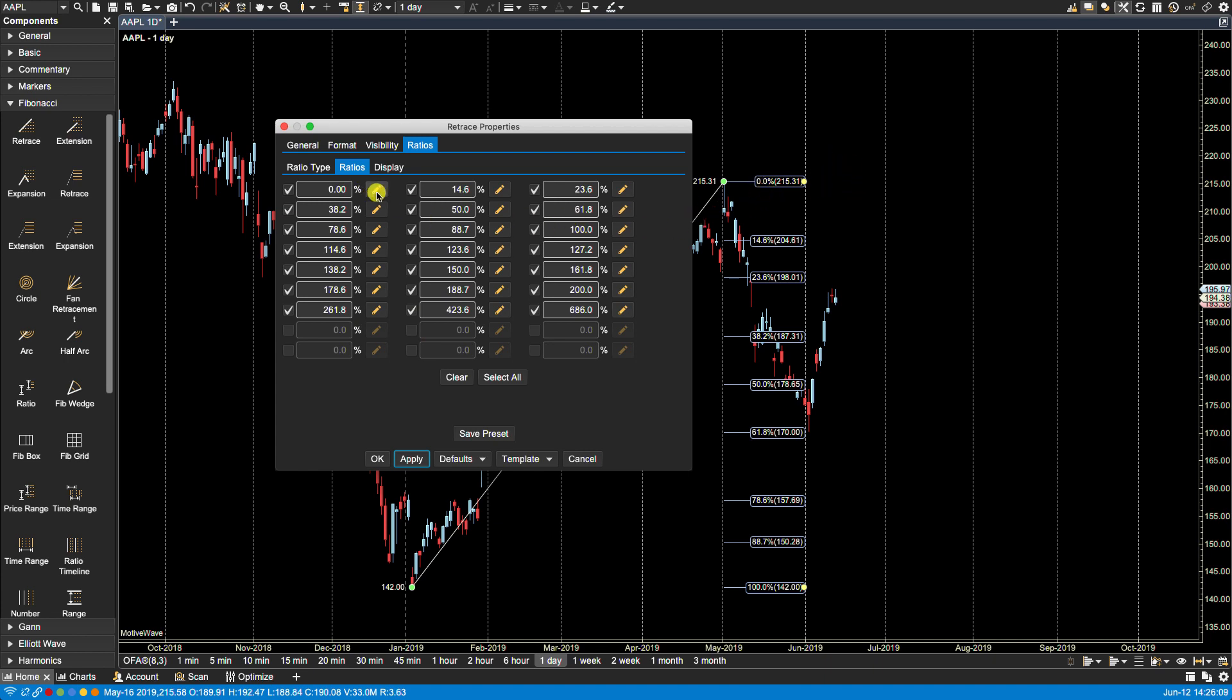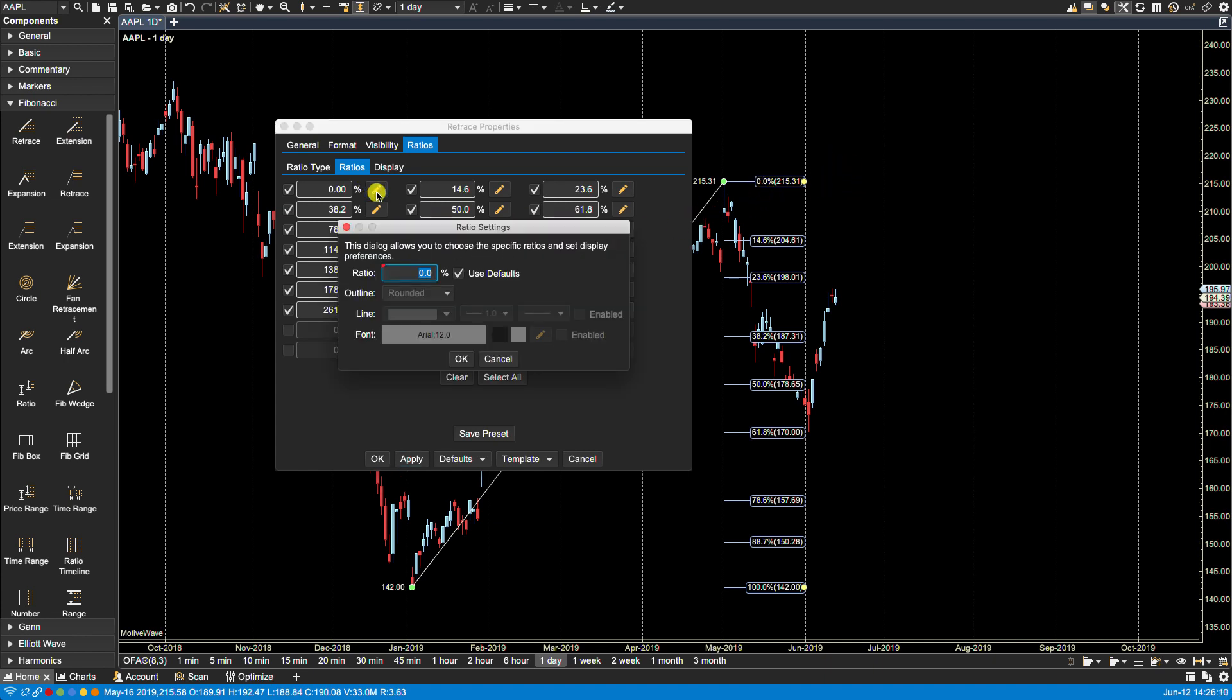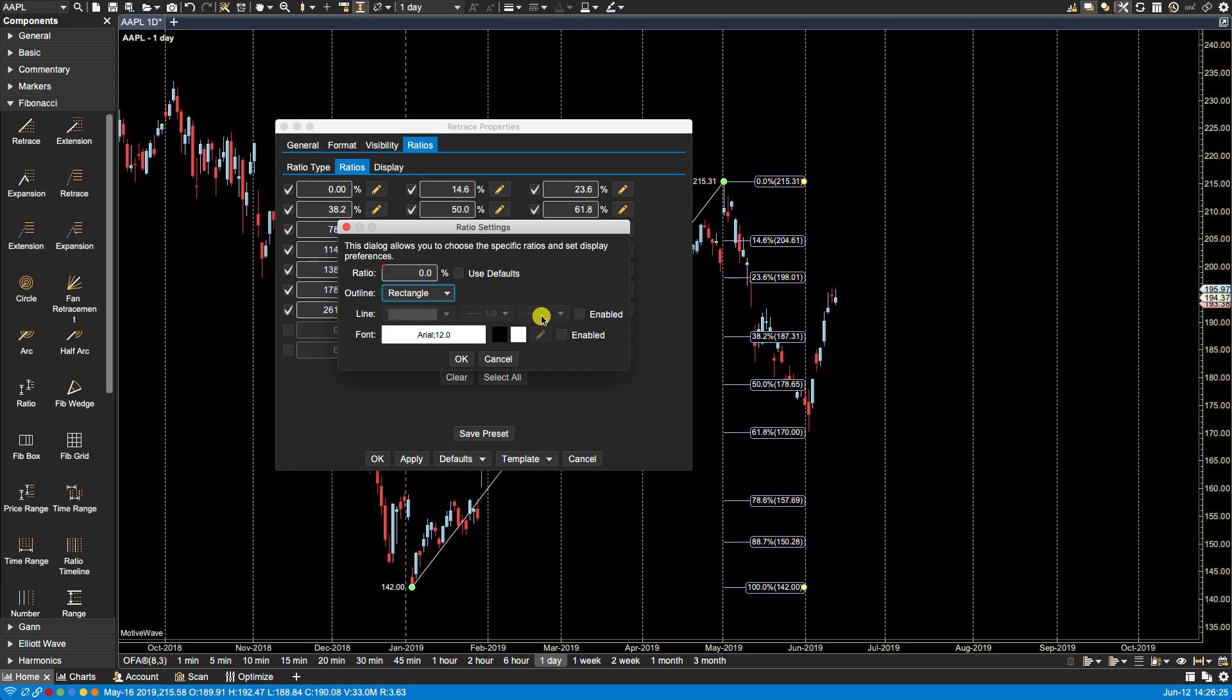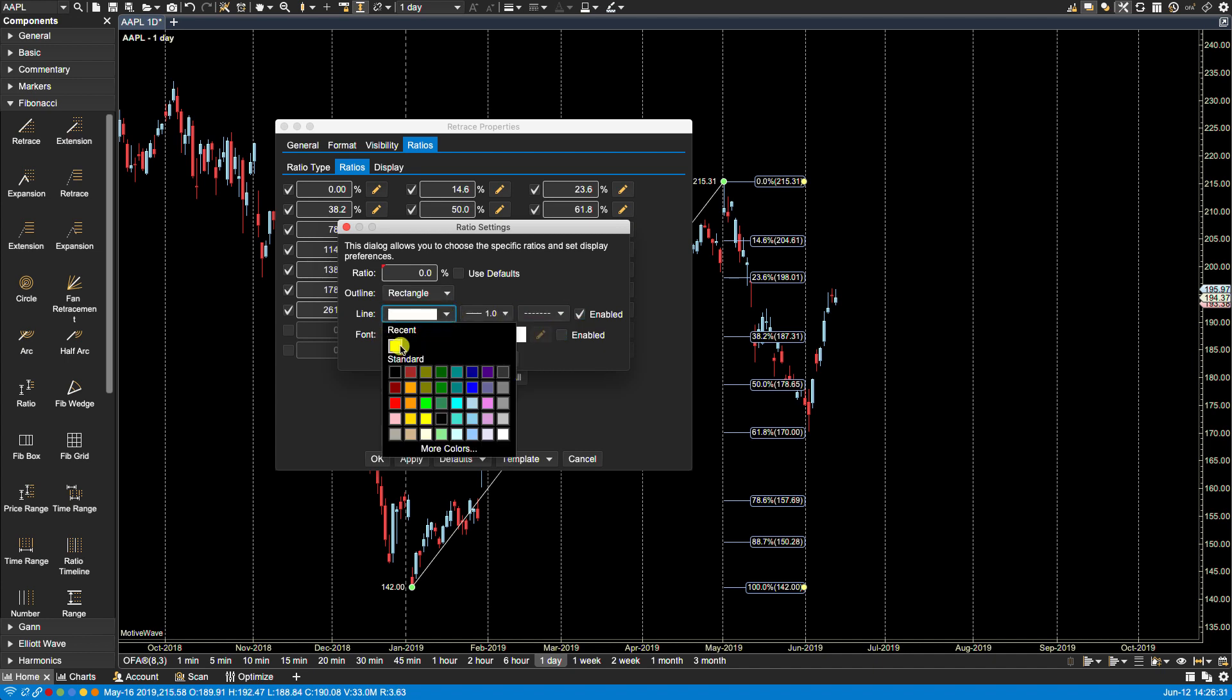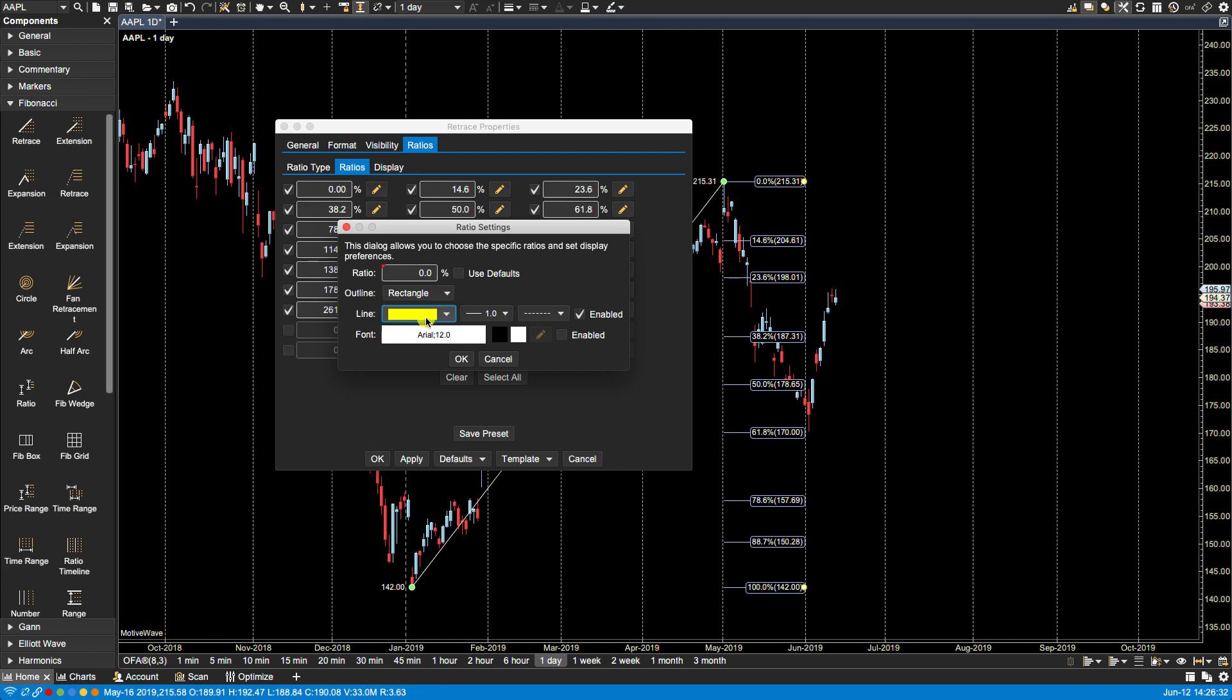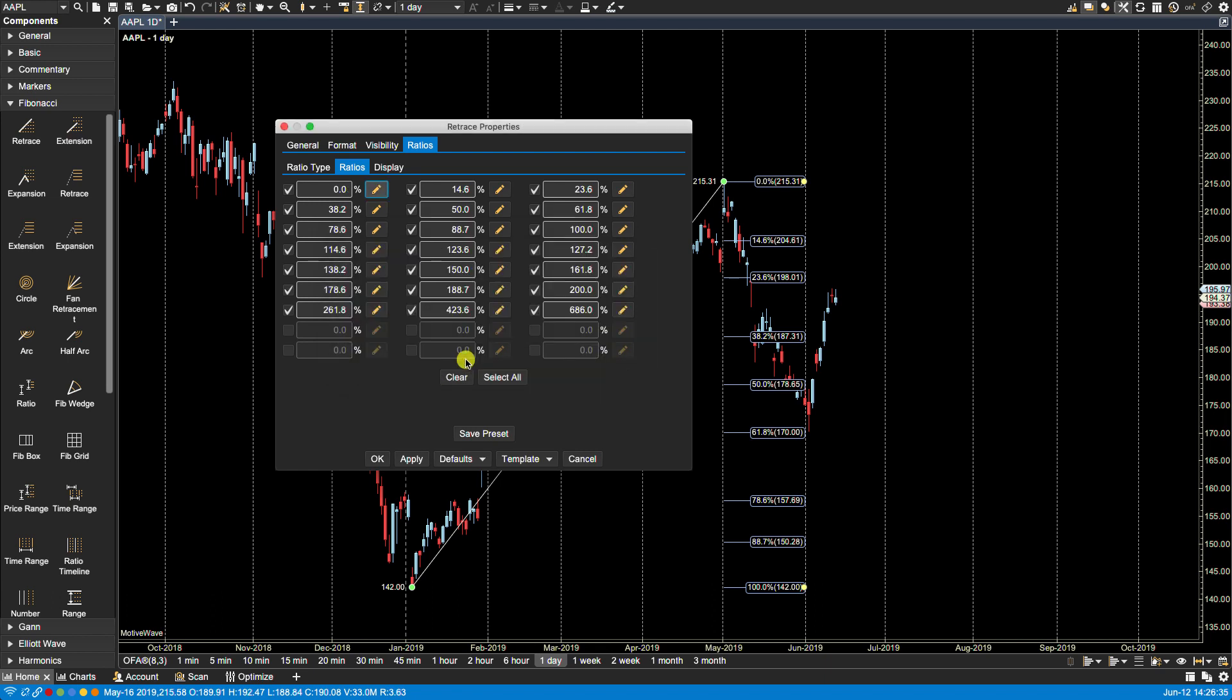The orange pencil allows us to edit the ratio settings for the individual ratio. Now to do that you would have to deselect use defaults. In this case I'm going to leave the ratio the same. However I'm going to change its outline to be a rectangle. I'm going to enable the line property to be dashed and I'm going to select yellow as a color. I will leave the font the same. I will click OK and now if I apply you'll notice that the changes take effect.